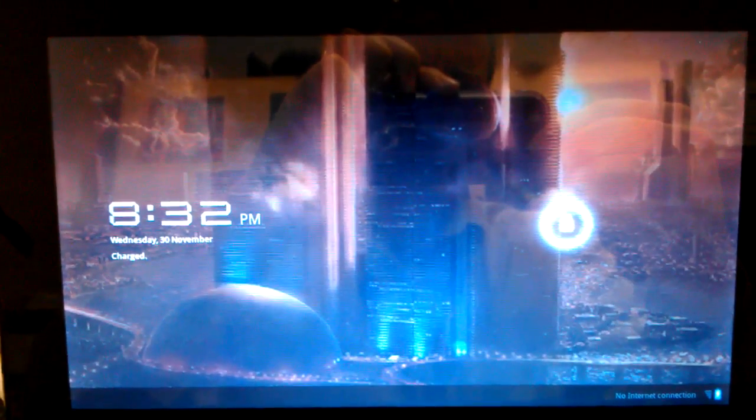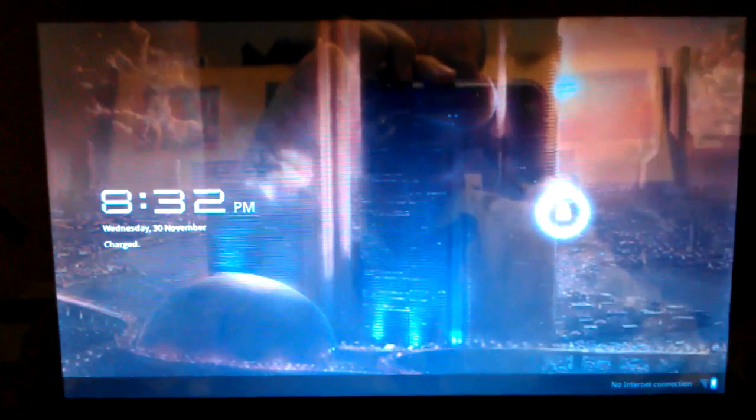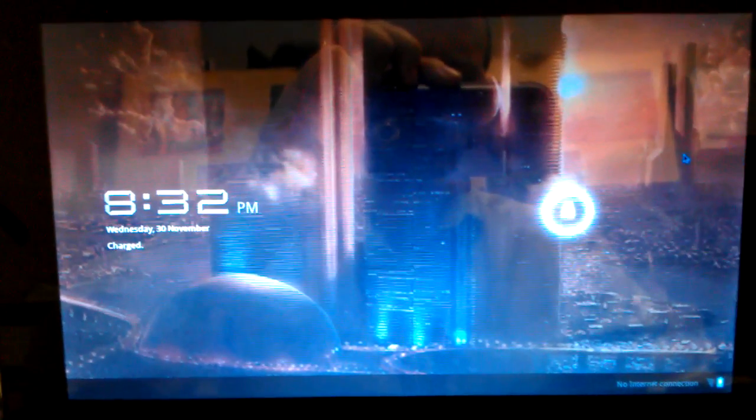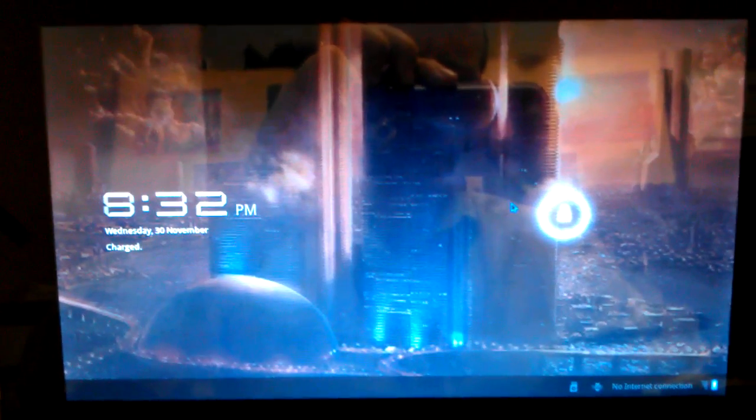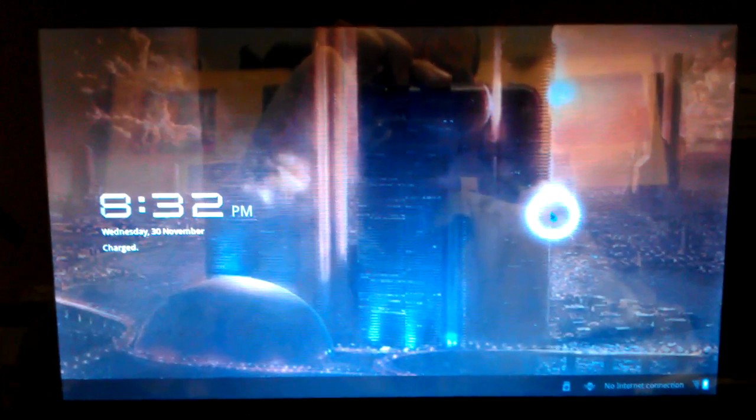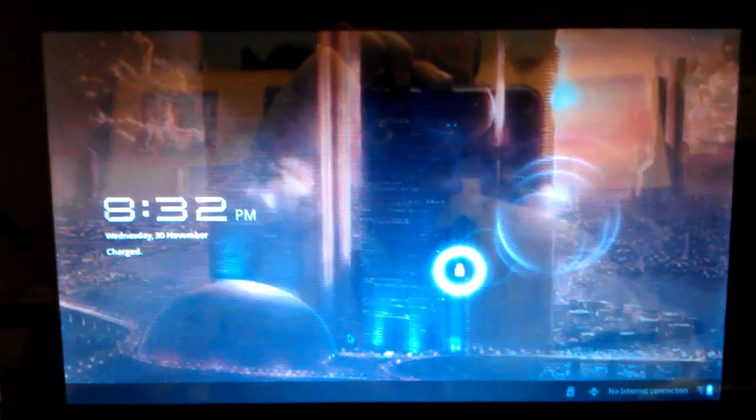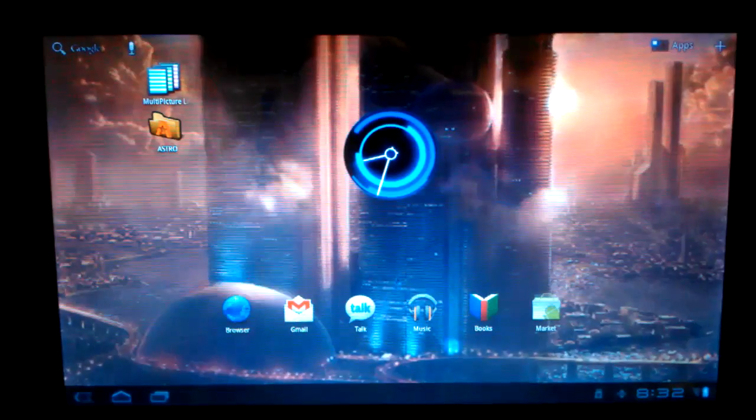According to my timer, it takes about 40 seconds to get from a cold power off to a login screen.